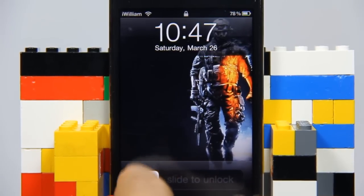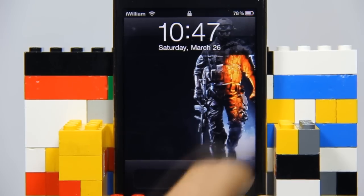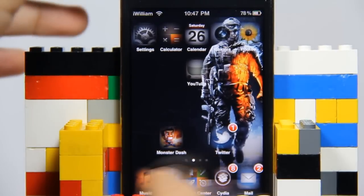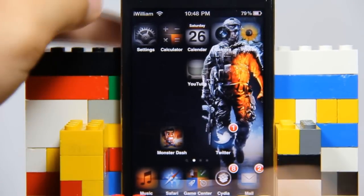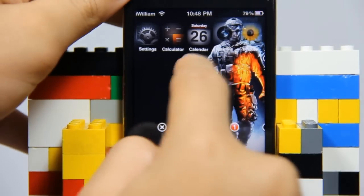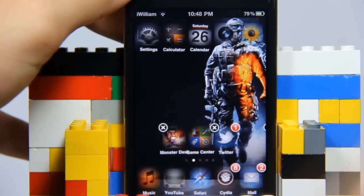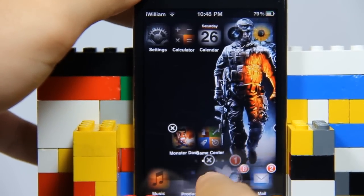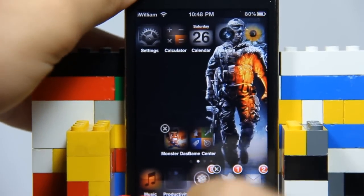There you go — as you can see, I now have five apps, or five icons, on my dock. You can put any app you want there. For example, YouTube, Safari, or even a folder. You can put five icons down there in the dock.